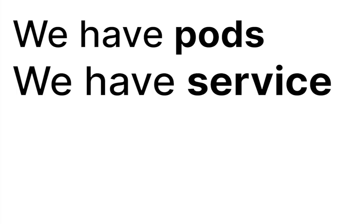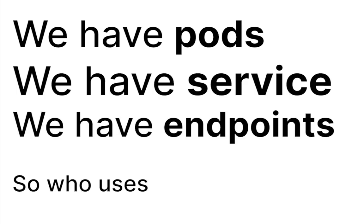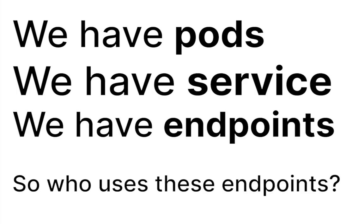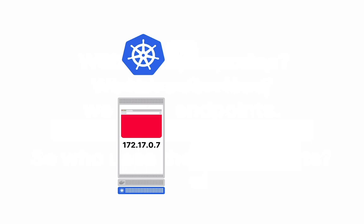So we have pods, we have service, we have endpoints. So who uses these endpoints? Once we know the IP address of the pod and the kubelet notifies the IP address to control plane, and if this pod is associated with a service, the endpoint object is created.